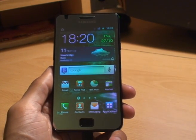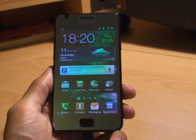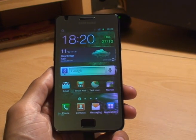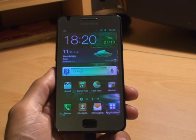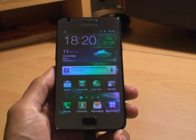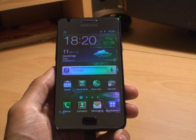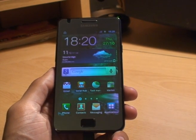Do check out some of my other videos on how to do various other tasks within the Samsung Galaxy S2 smartphone. Any questions, or if you want me to do a video on something in particular, drop me a comment or an email and I'll see what I can do for you. Thanks for watching, bye!